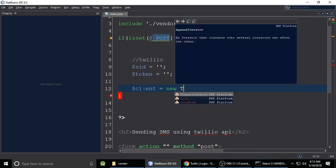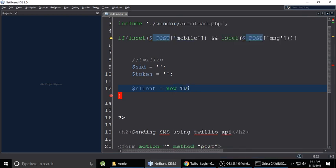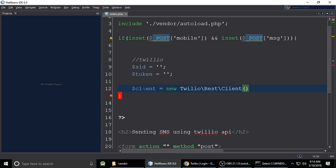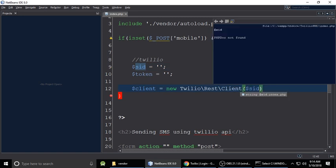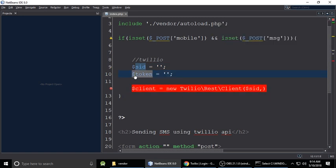Create the Twilio client object: dollar-sign client equals new Twilio Client, passing in two parameters — the SID and the token — which we get from the Twilio console after logging in. The Twilio client object is now created.